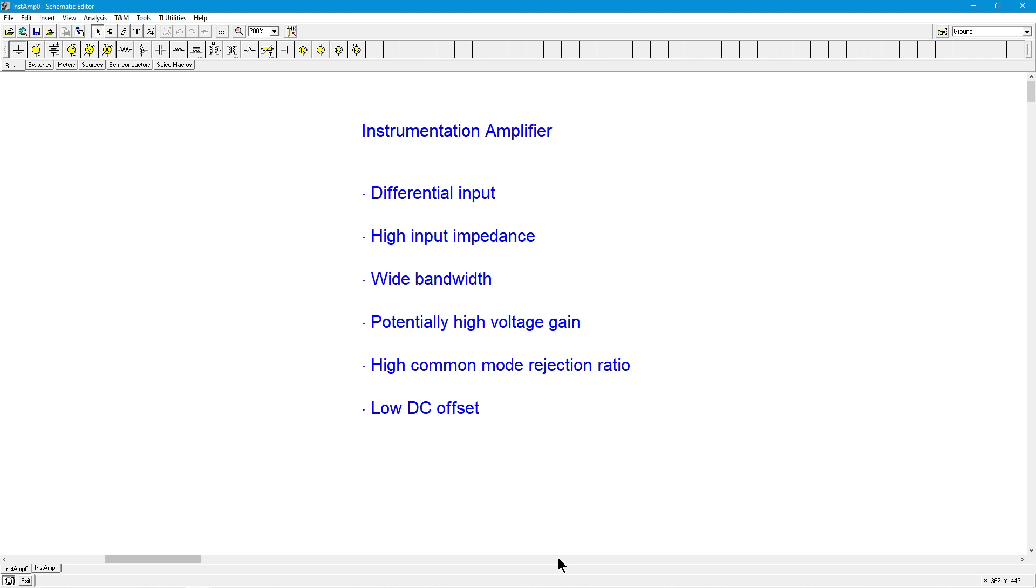The characteristics are that it has a differential input, it has a high input impedance so we don't have any loading effects, it could have a very wide bandwidth, and a potentially high voltage gain. Sometimes the signals we're looking at are really small. Something off of maybe like a strain gauge, or we could even use something like this for a balanced microphone input. So small signals.